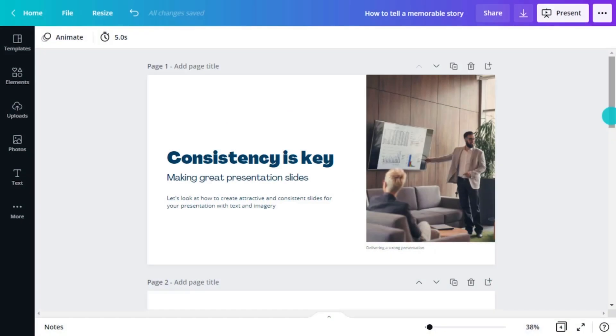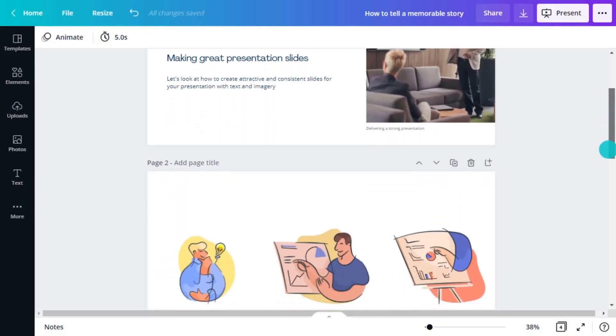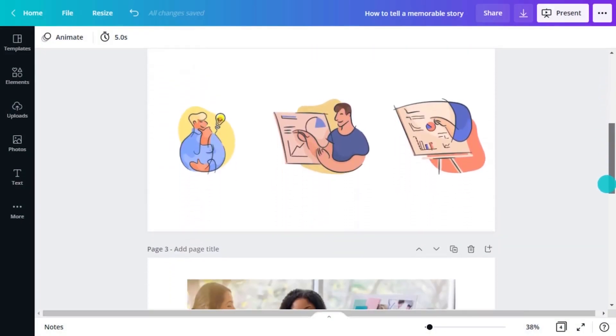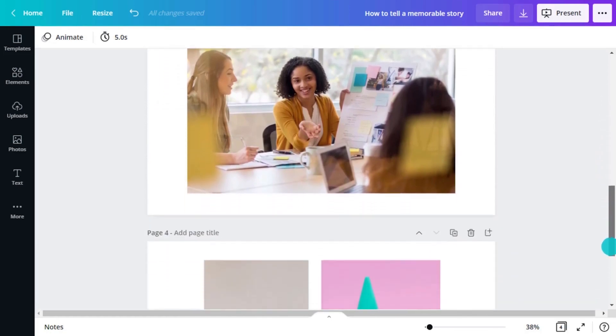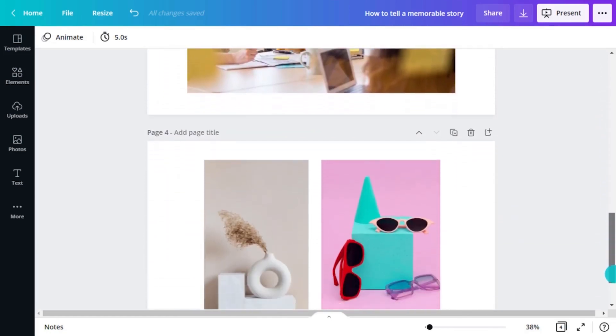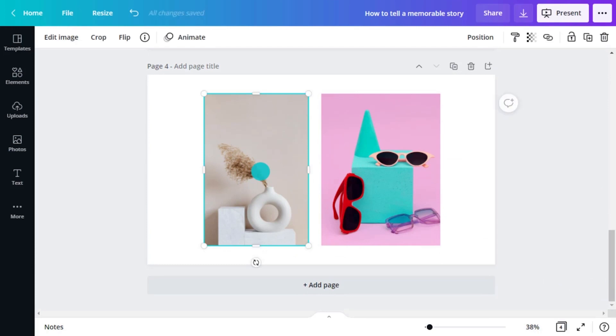We've added text and images to our presentation and they look good but they don't look like they really go together. What we could do is use some effects to give them a consistent look. Start by selecting an image.